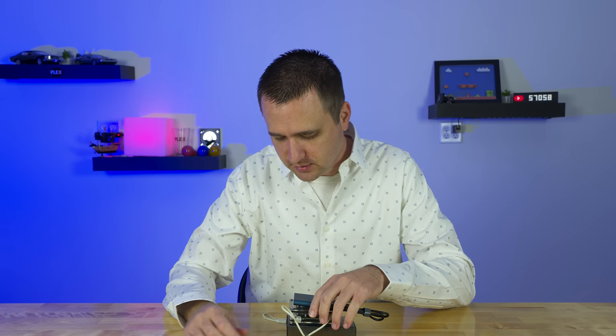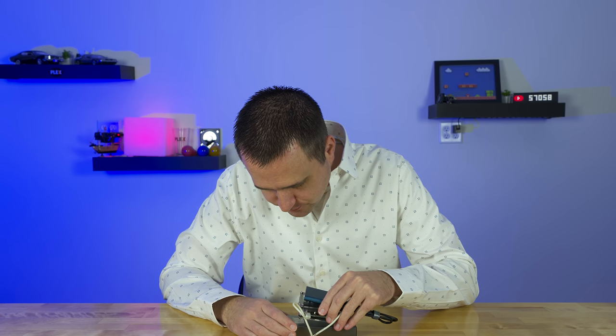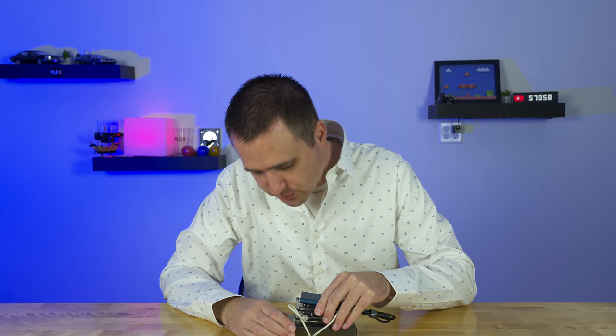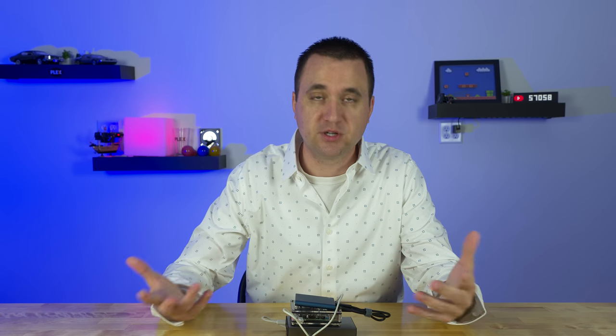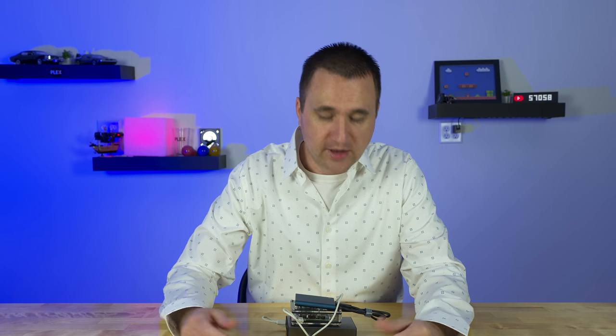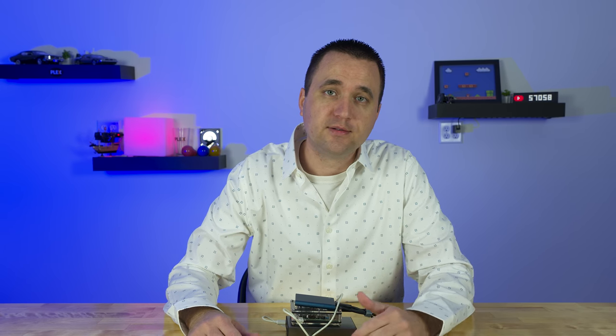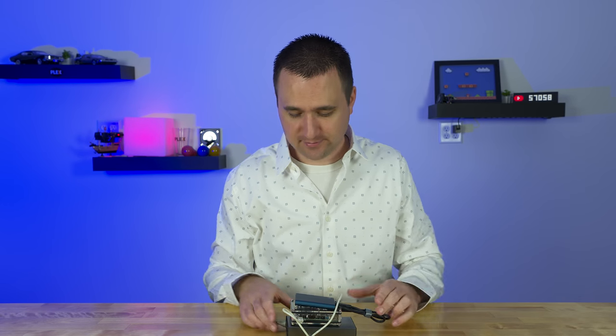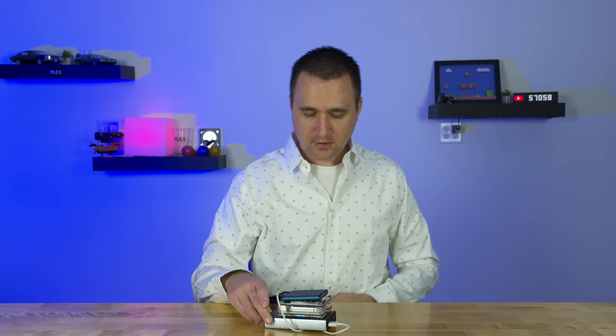I can literally log into this Plex media server right now and watch a movie off of it, and it's still at 97%, so I've used 1% in the last 15 minutes and it's pretty much idle. So battery should last for a while, throw a bigger battery on it and it'll last twice as long or whatever.